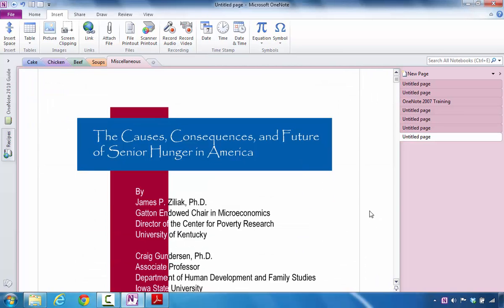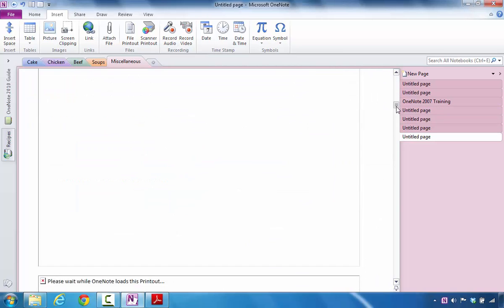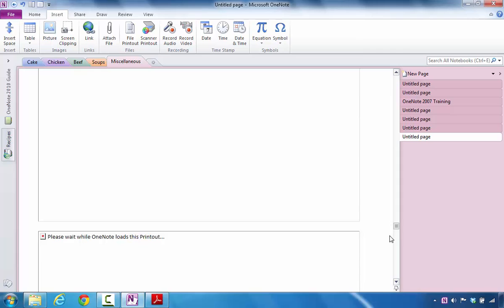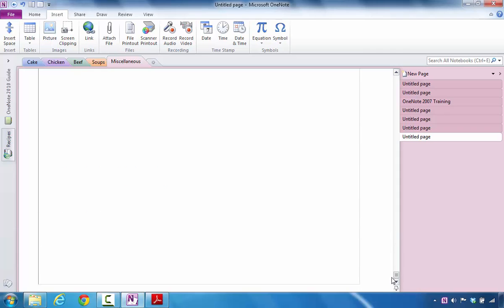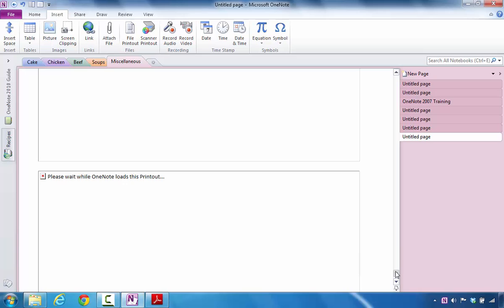At this point you can see by looking at the scroll bar that all 88 pages are inside of this Microsoft OneNote Notebook.